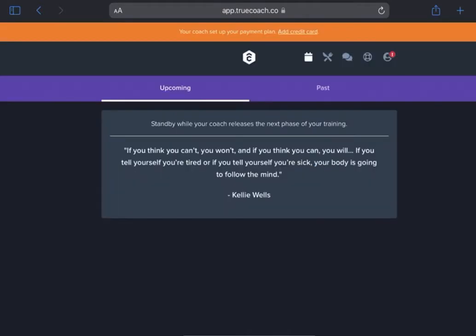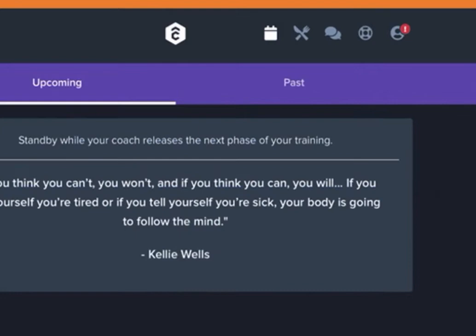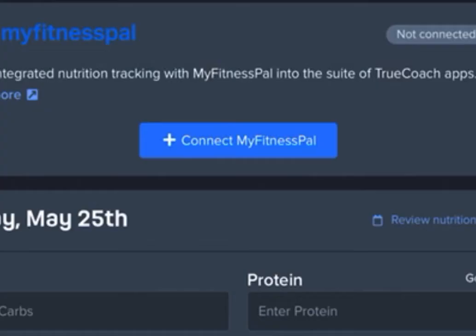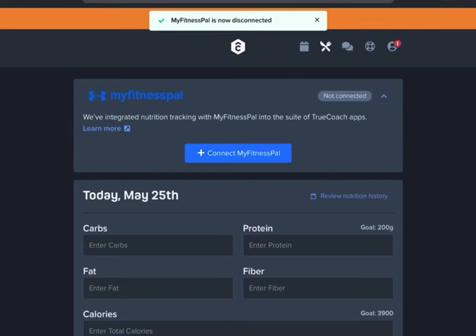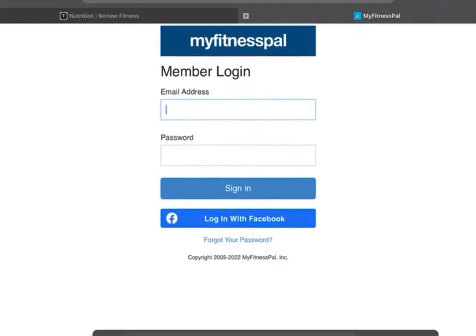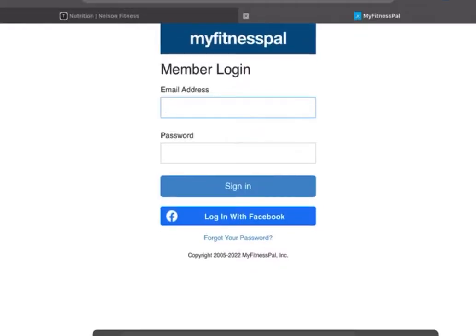Your screen should look something like this and then you'll click the little fork and knife button at the top of the screen. Then you'll click that blue button in the center, connect to MyFitnessPal and it should bring you to a MyFitnessPal login page. Then you'll log in with the same info that you used to set up the MyFitnessPal app, not the TrueCoach app.